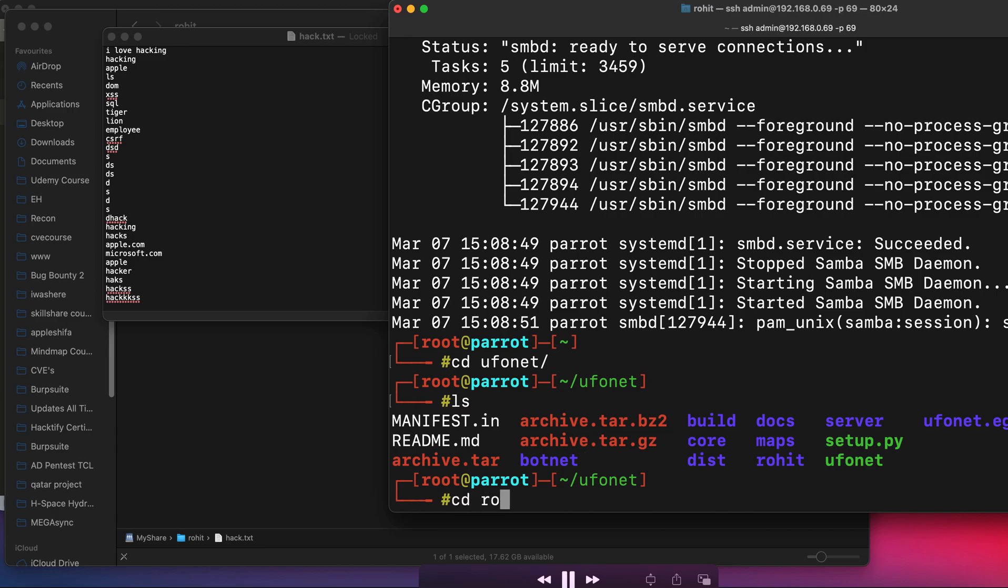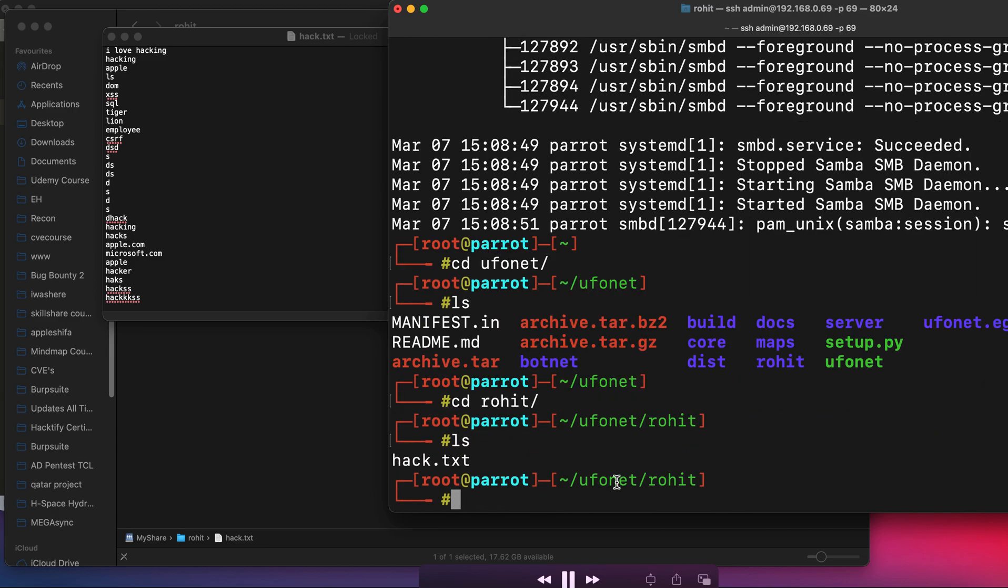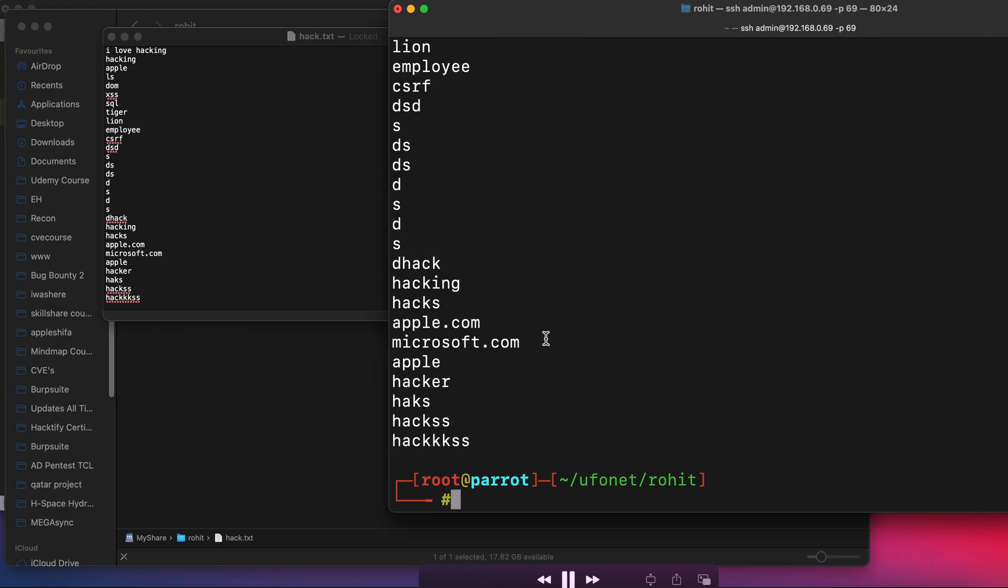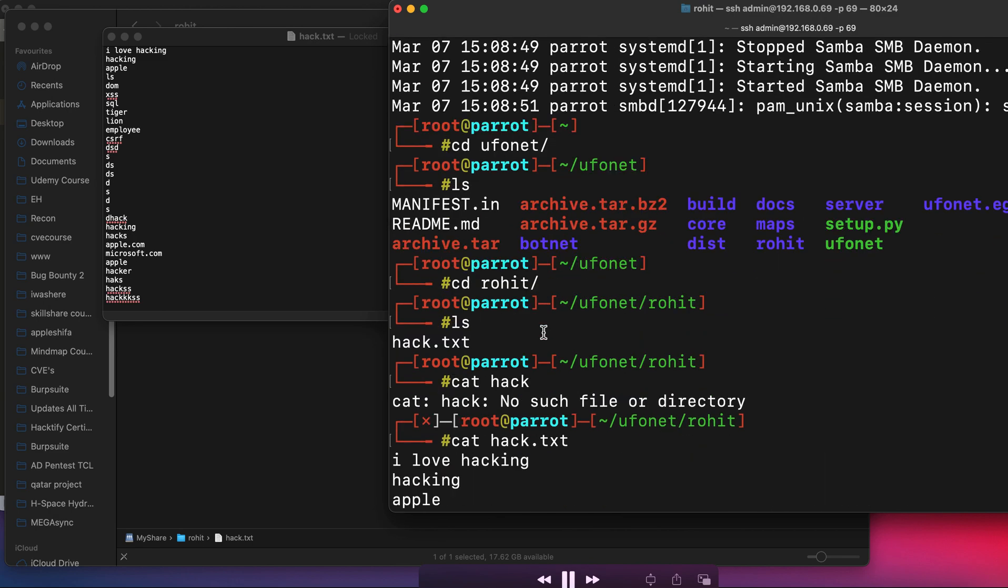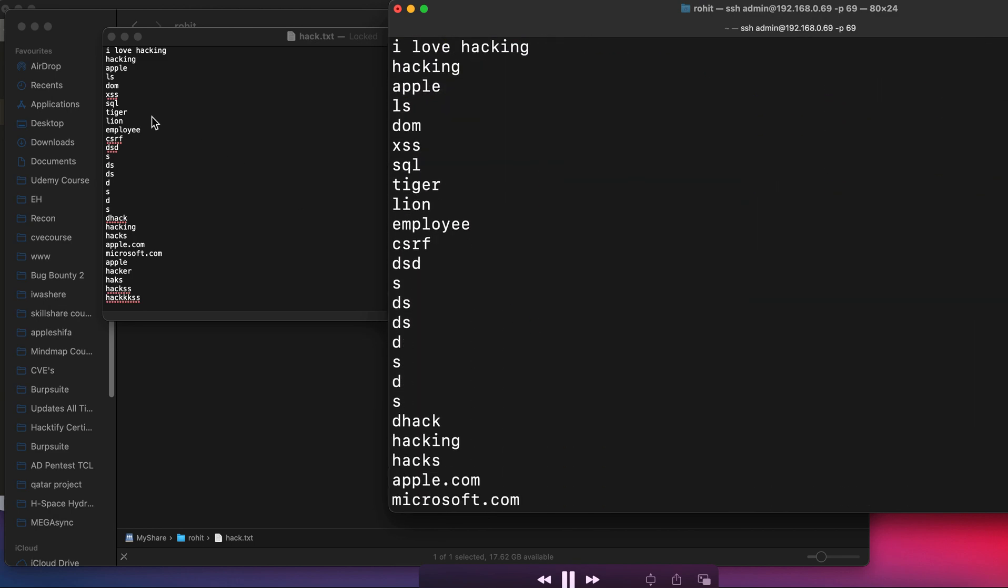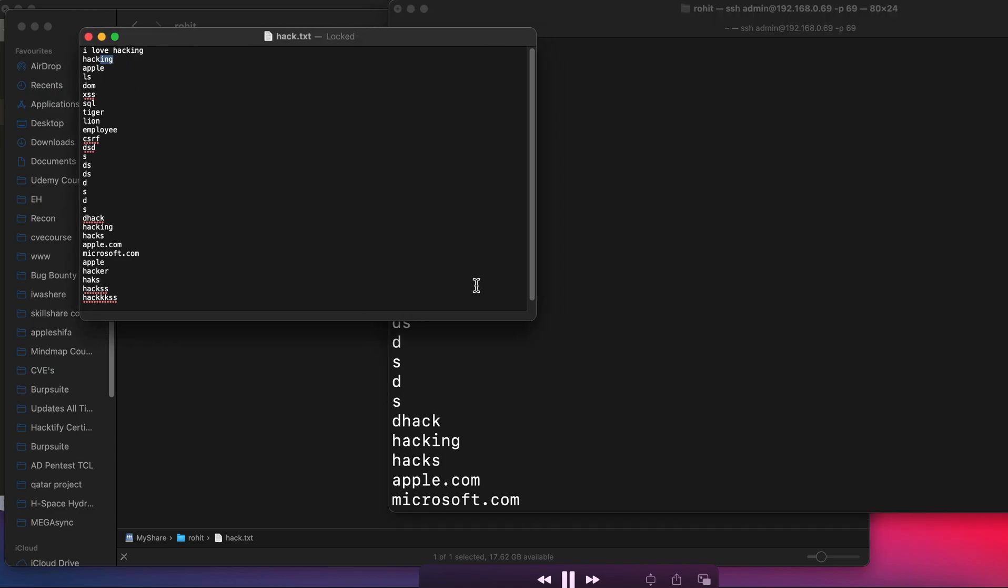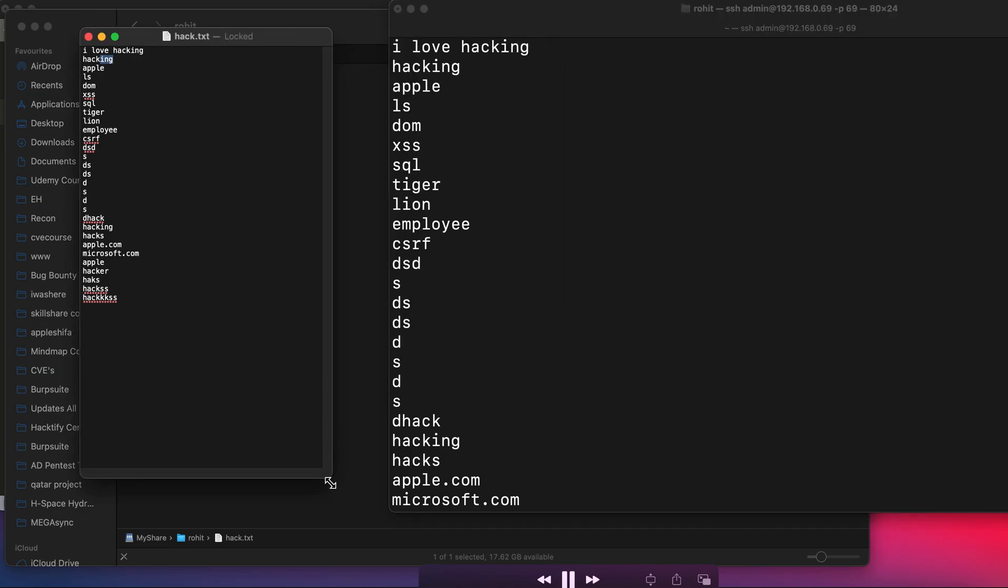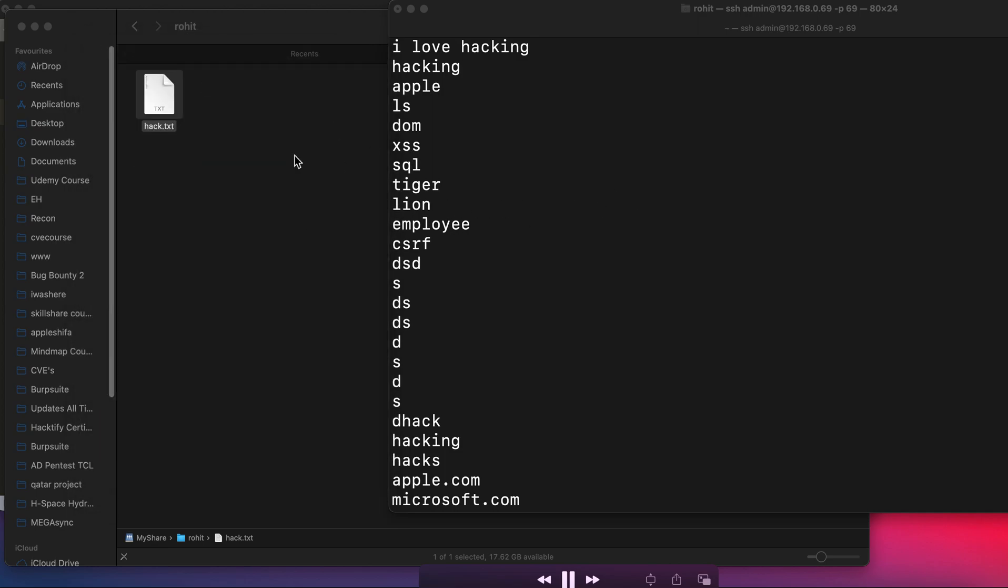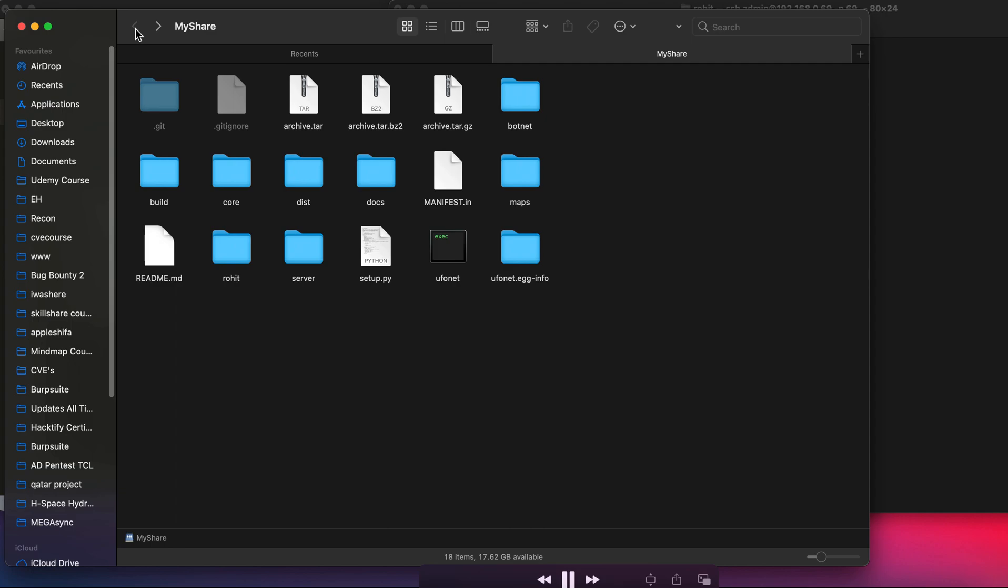Let's confirm from our Linux system as well. Let's go in Rohit, let's open the file which is hack.txt, and let's verify if there's the same content. Perfect! Here we can see it is exactly the same content over here. So we are able to successfully access the Samba server from our Mac OS.